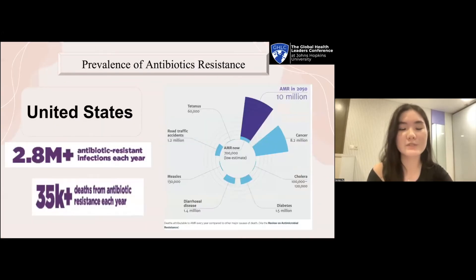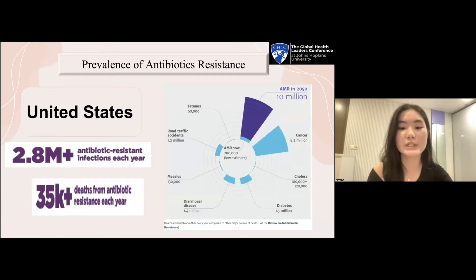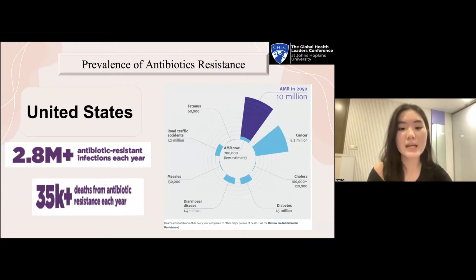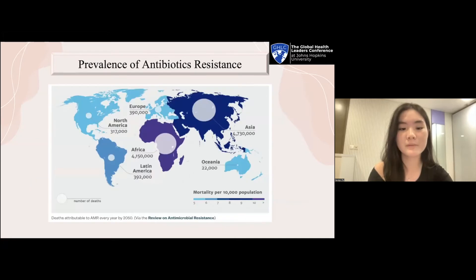According to the Centers for Disease Control and Prevention, there are more than 2.8 million antibiotic resistant infections in the United States alone each year. Every year, more than 1 million people die globally due to infections caused by antibiotic resistant bacteria, and this number may reach 10 million annually by 2050. This figure is higher than deaths attributed to cancers. It is global because the emergence and spread of drug resistant pathogens is prevalent in every country, both developed and developing.